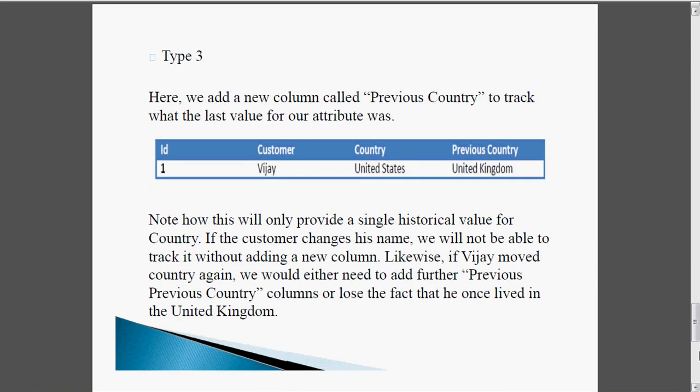Now the last one, Type 3. Here we are adding a new column called 'previous country' to track what the last value for our attribute was. Present country is United States and previous country is United Kingdom. This provides only a single historical value for country. If the customer changes country again, we would either need to add further 'previous previous country' columns or lose the fact that he once lived in the United Kingdom — meaning columns keep getting added indefinitely.